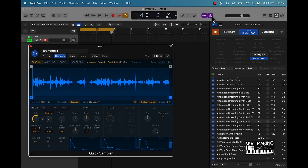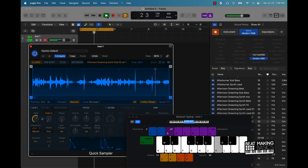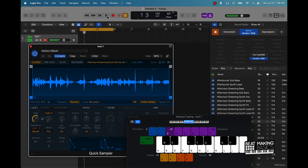I'm going to push the metronome on, put on musical typing, play this sample and you'll see how it's synced up. As you can see it synced the sample with Follow Tempo on.